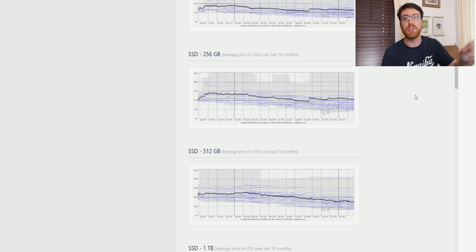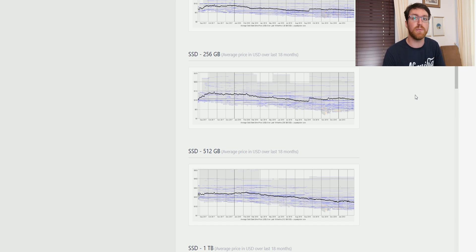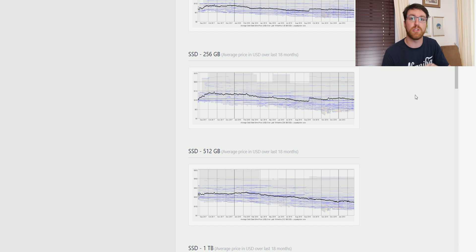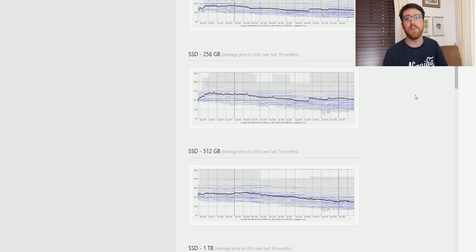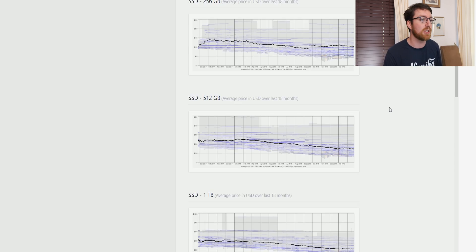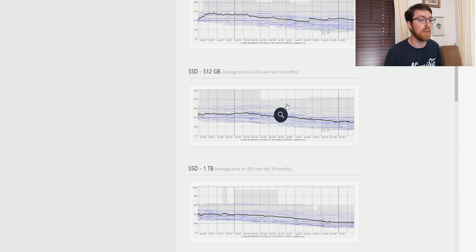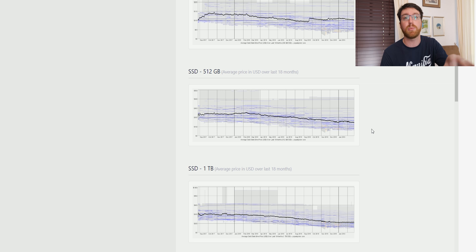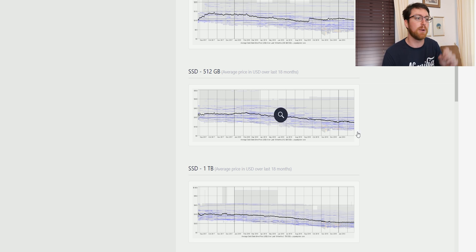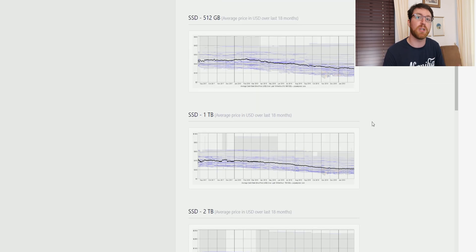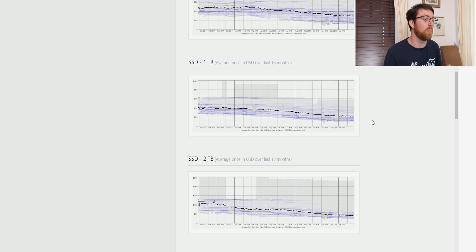And then this is the ideal SSD capacity for a Windows operating system drive in my opinion is 512 gigs. And as you can see, it's actually dropped, it's dropped its price quite a lot. And we'll look at some specific drives in a little bit.